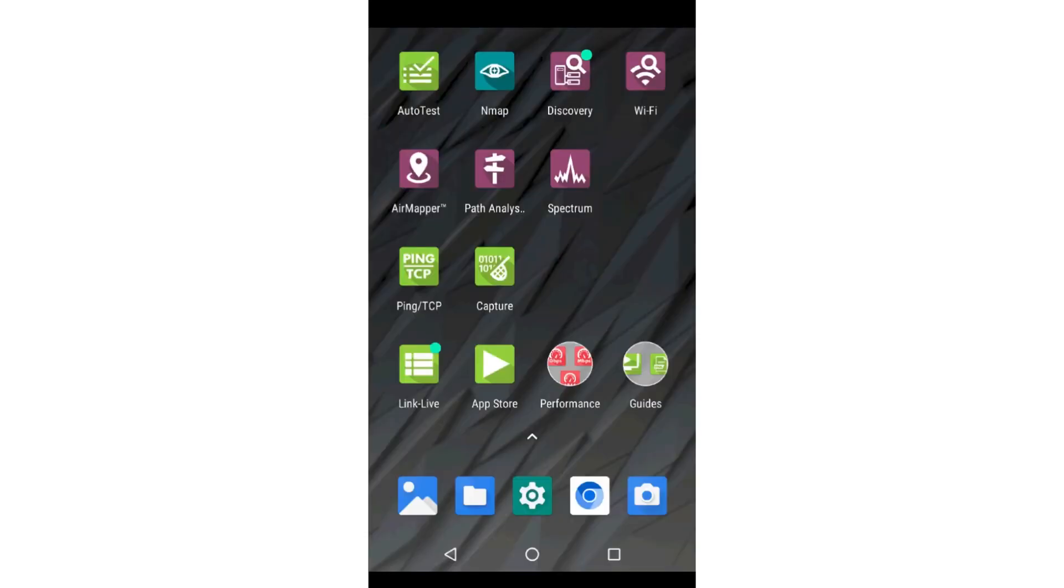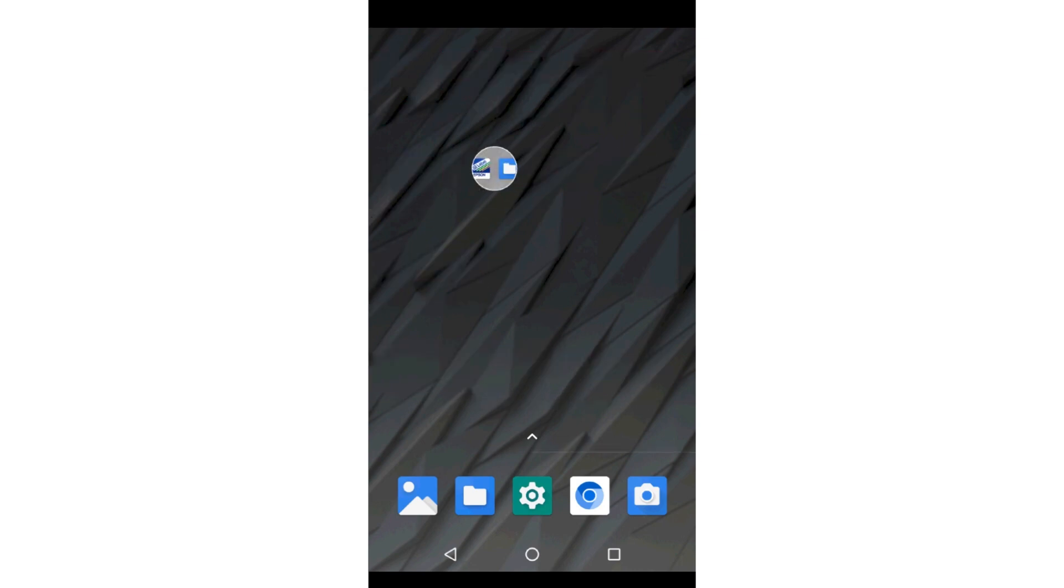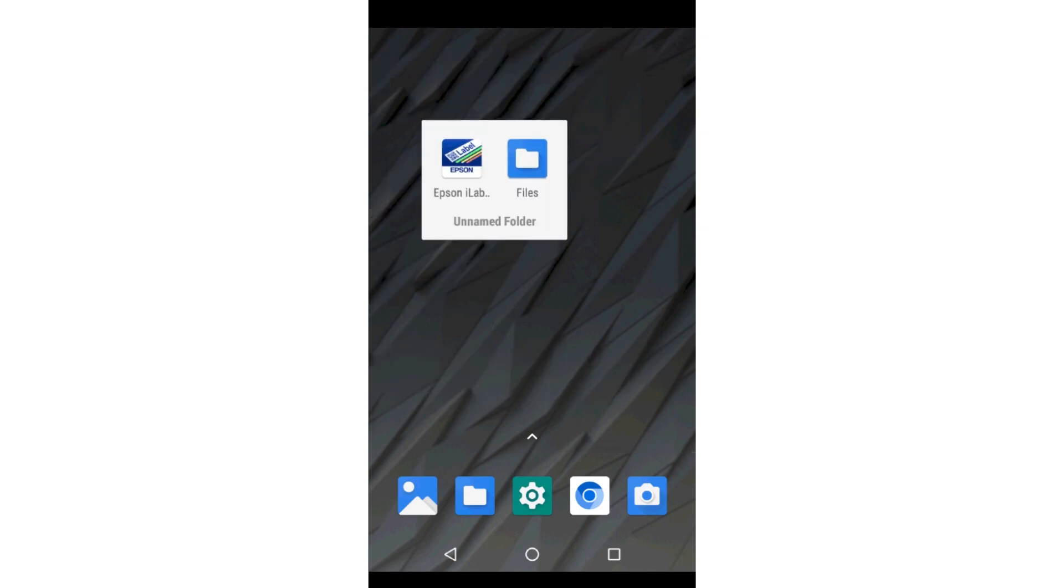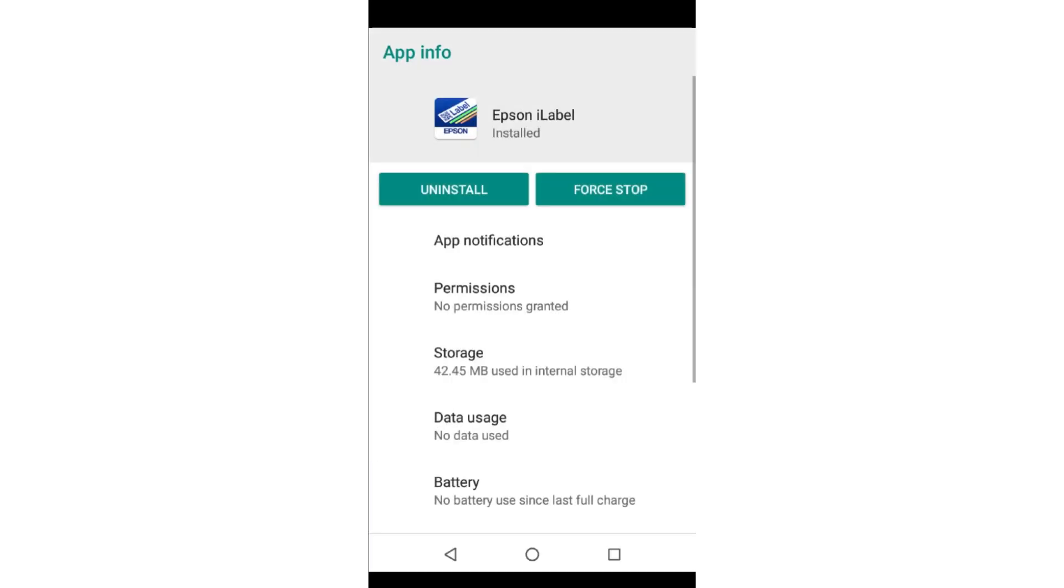Apps may be deleted by tapping and holding on the app until app information appears. Then tap on App Information and uninstall.